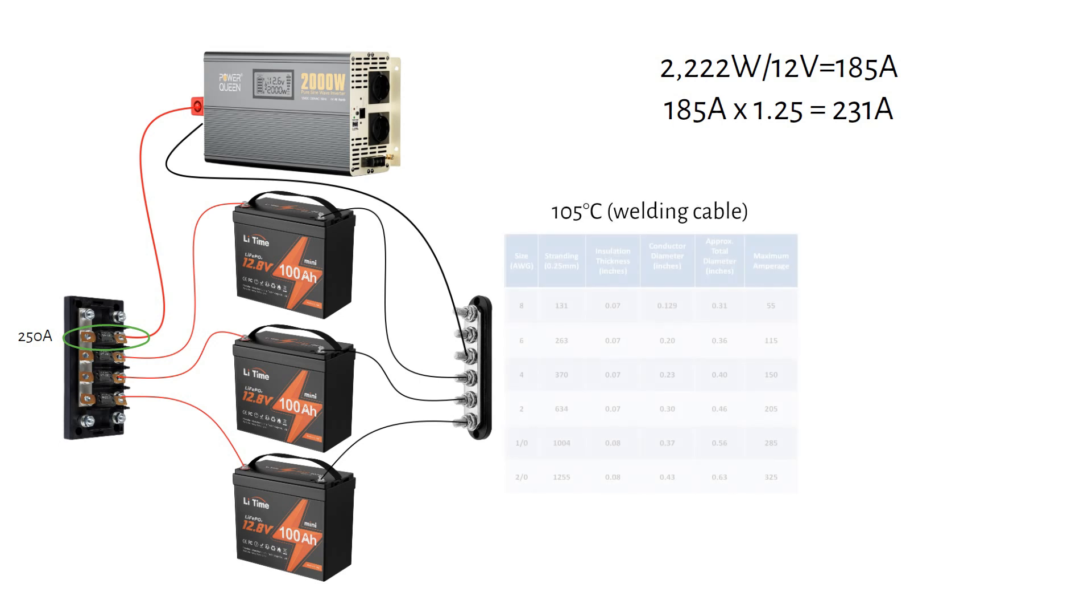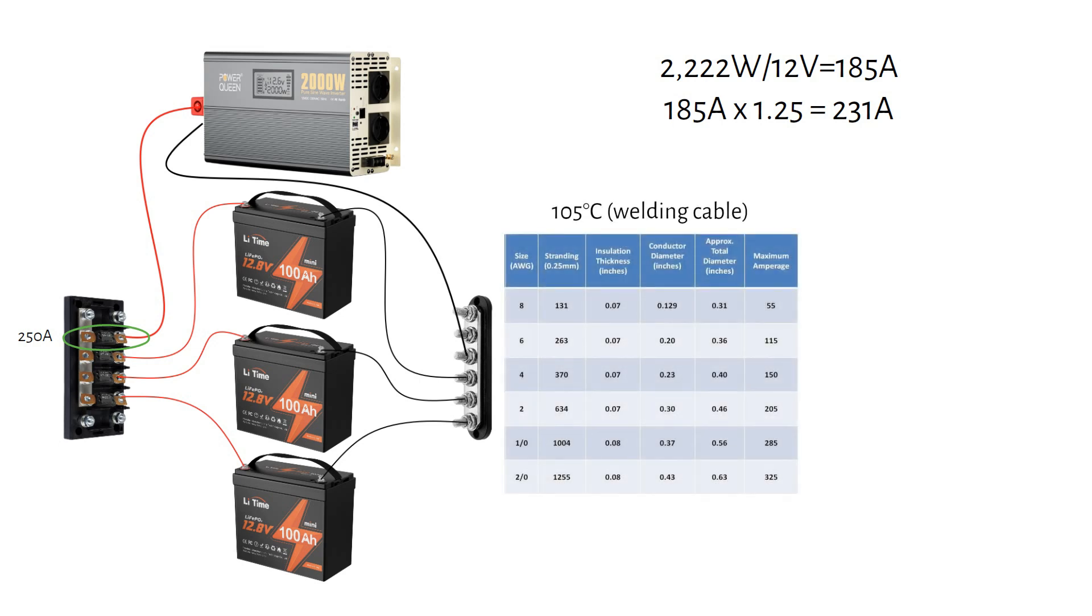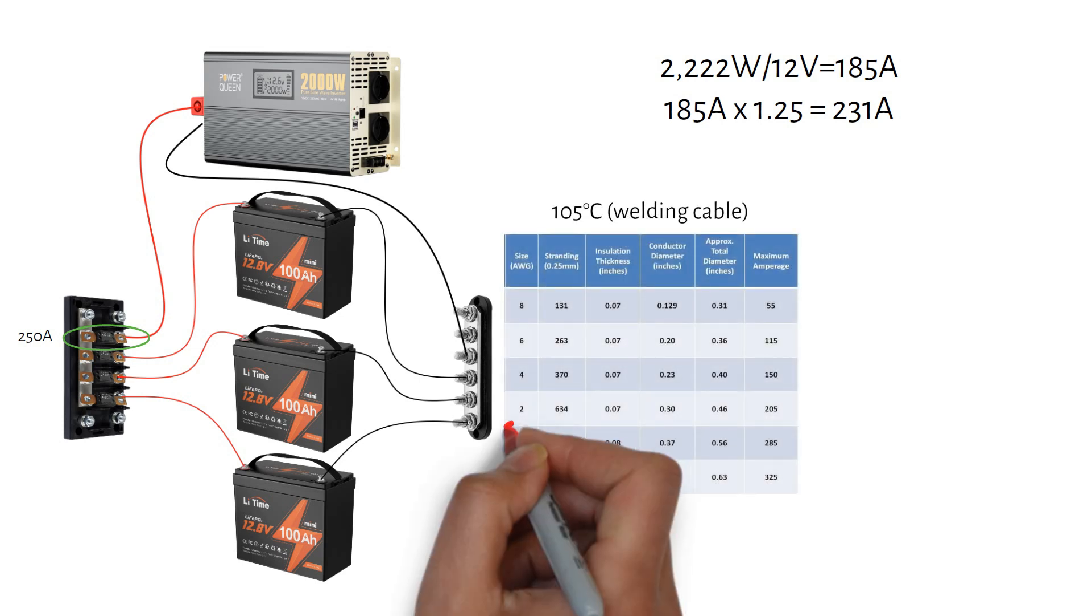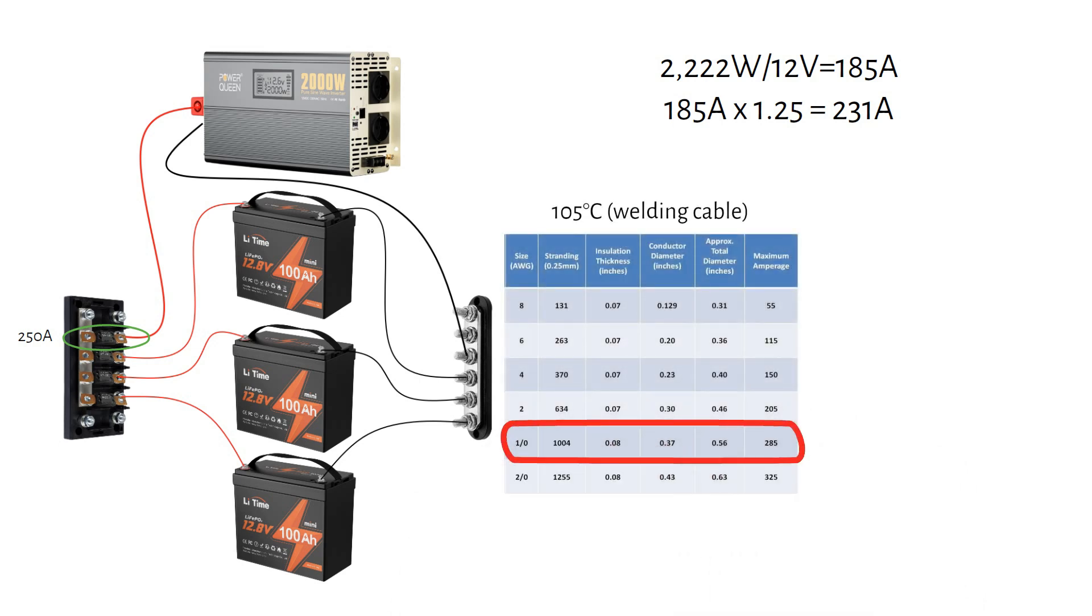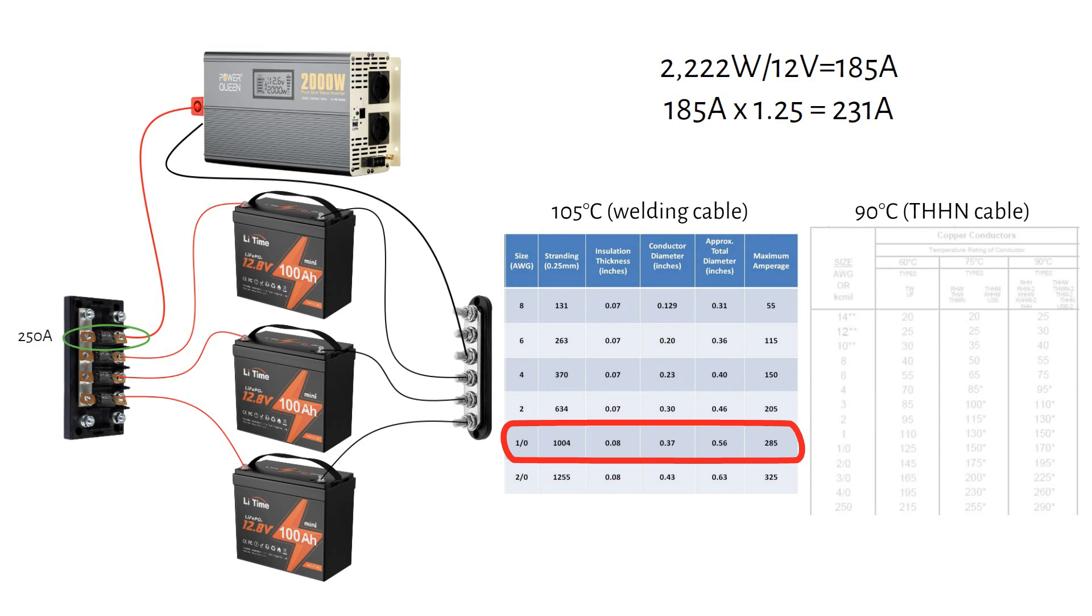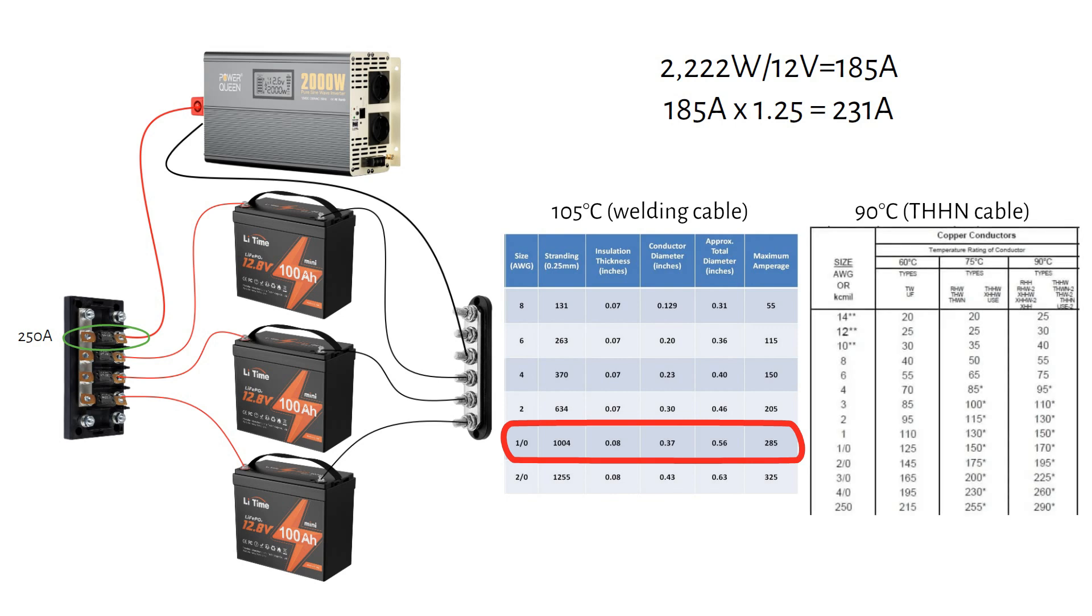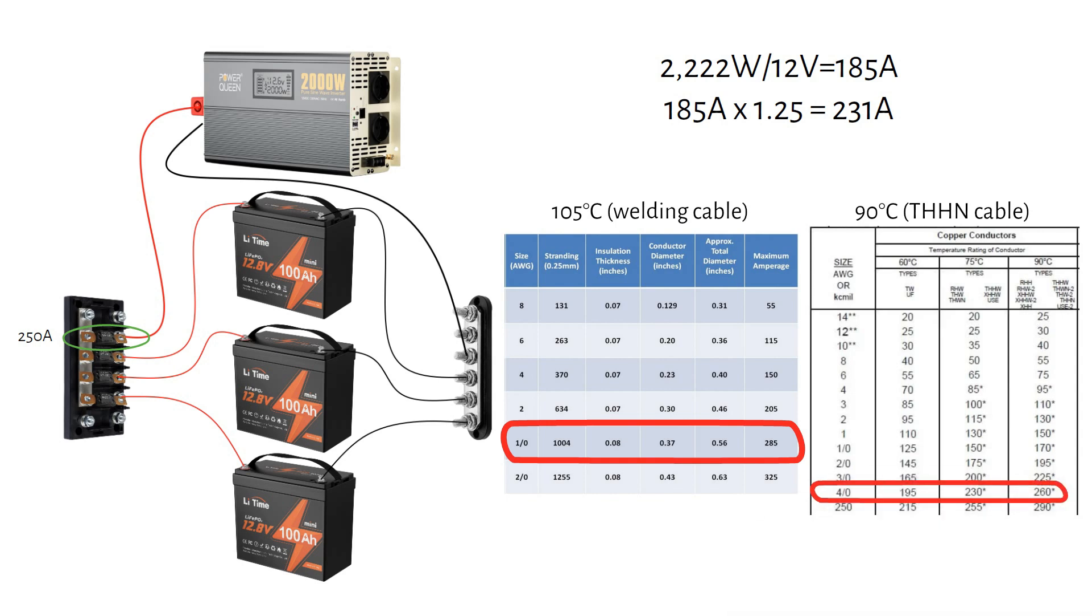The closest standard fuse is 250 amps. And for this current, you will need a 1-aught or 50 millimeter square cable rated at 105 degrees Celsius. Again, if you're using a standard cable rated at 90 degrees Celsius, you need to use a 4-aught cable or 120 millimeter square. So I always recommend using a welding cable.